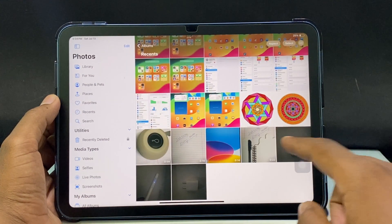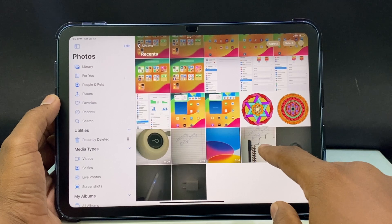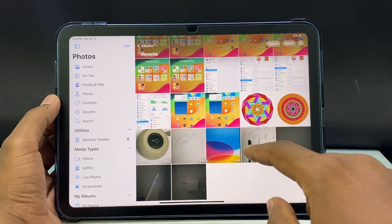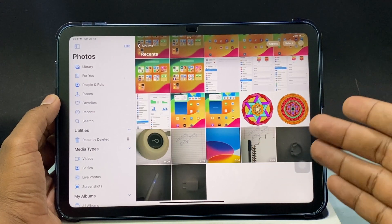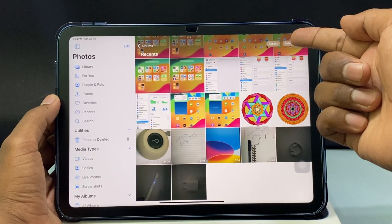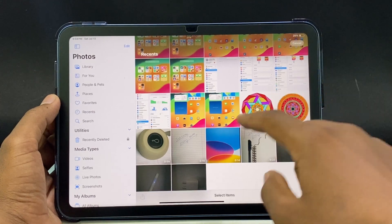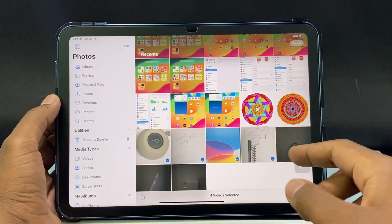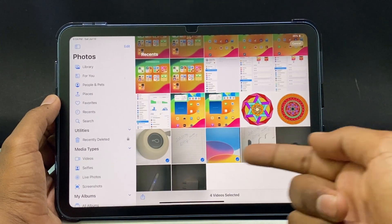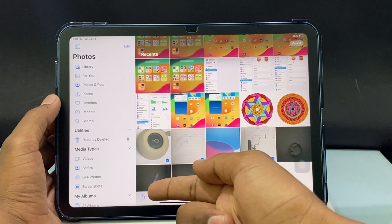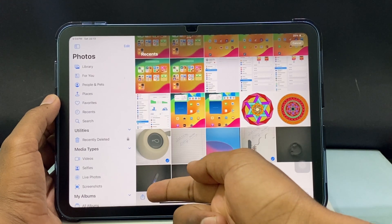I want to transfer these four videos from my Photoshop to my Files app. Just tap Select and select the videos you want to transfer. At the bottom you can see the Share button — just click that.